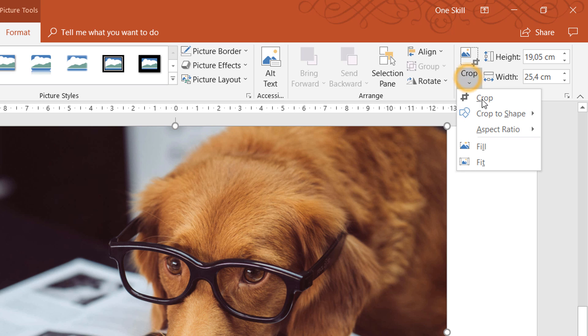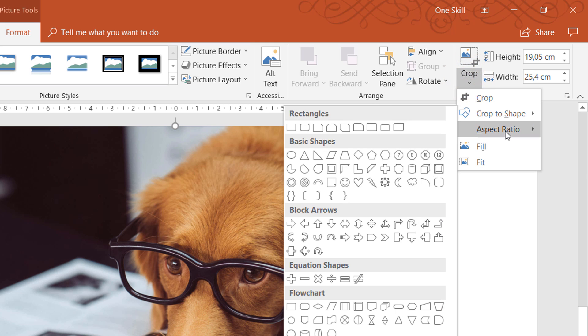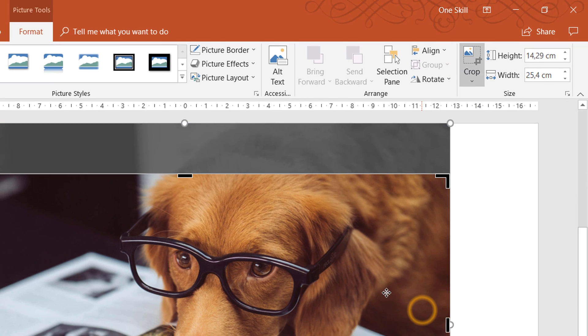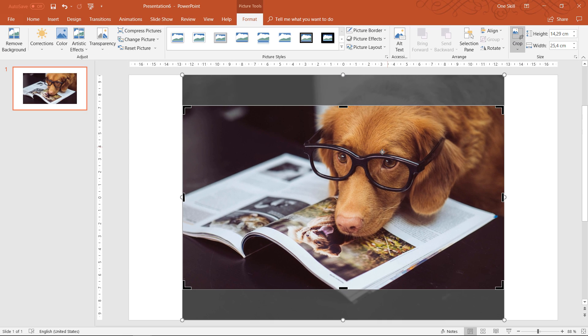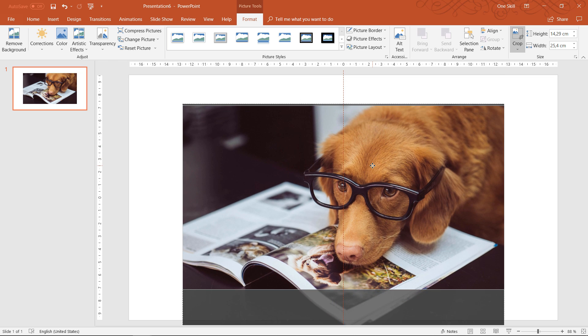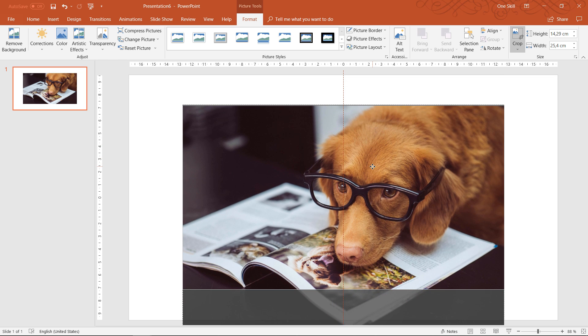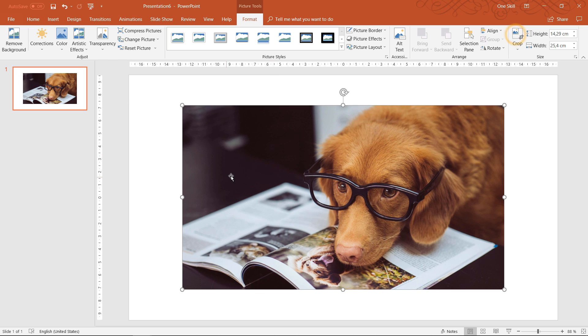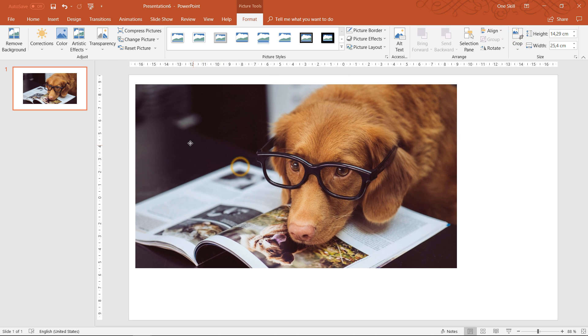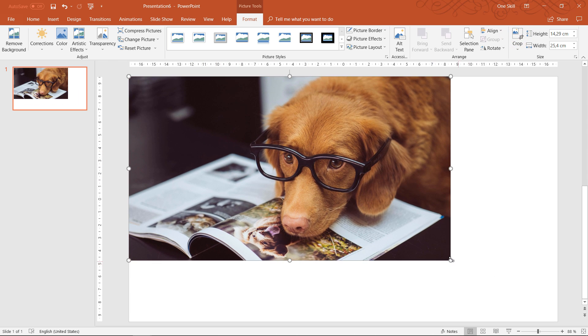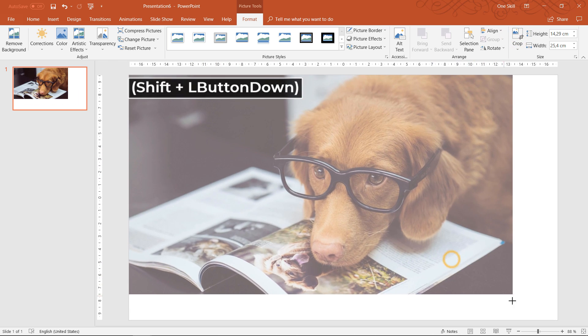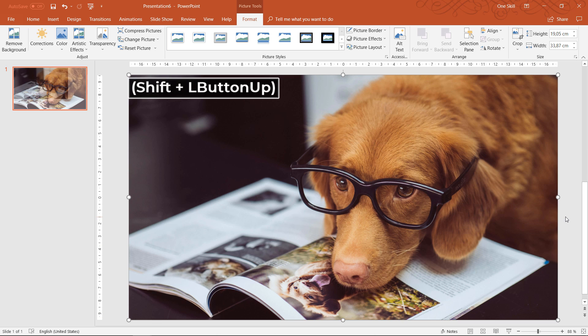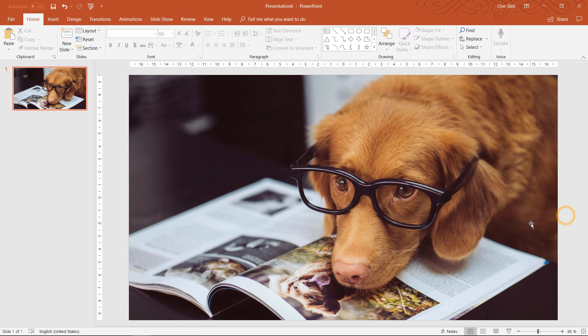He's a smart dog I guess. So first of all let's crop this photo to 16 by 9 so that we can increase the size of this photo and it nicely covers the whole slide just like this. Beautiful.